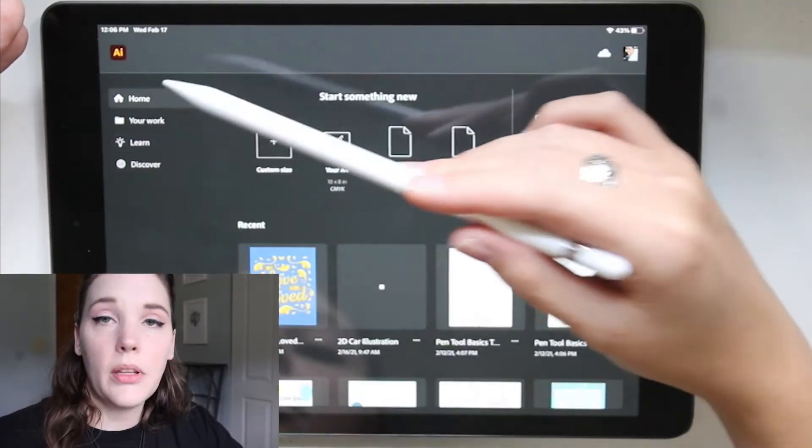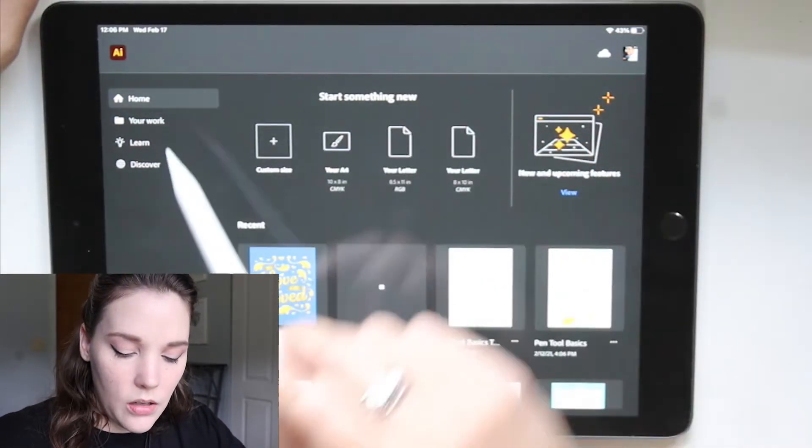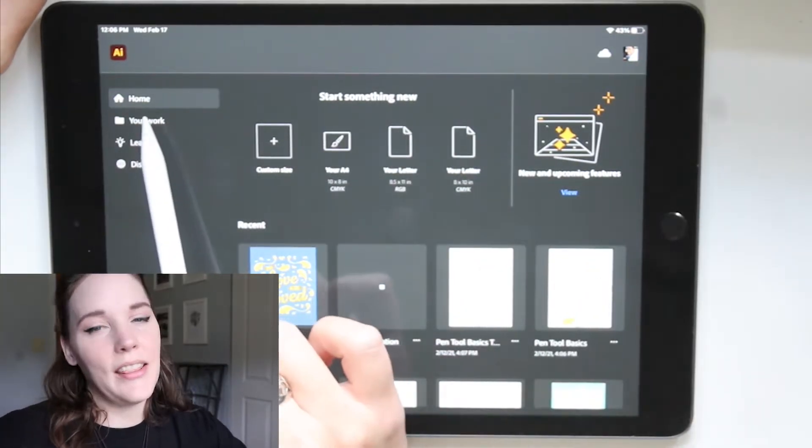Hello creatives, welcome back to my channel. Today I'm going to take you through what is new in Illustrator on the iPad. I've done a few videos about Illustrator on the iPad — I'll have them linked somewhere on the video or in the description down below. So when you open up Illustrator on the iPad, you're defaulted to the home page where you can always view what's new and upcoming. Let's dive right in.